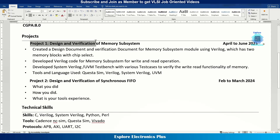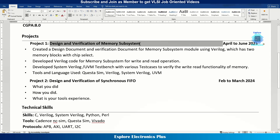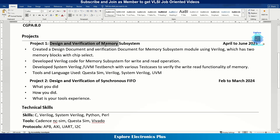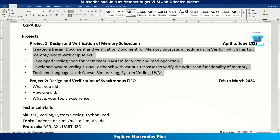Then comes projects — this is a very important section. Put at least two or three projects with the most recent first. In the project section, clearly mention the title of the project. Don't just write 'Memory Subsystem' — write something like 'Design and Verification of Memory Subsystem.' This is just an example; please don't copy this into your resume. Also mention the dates, such as April to June 2025, and if it's an academic project, mention the team size and the role you played.